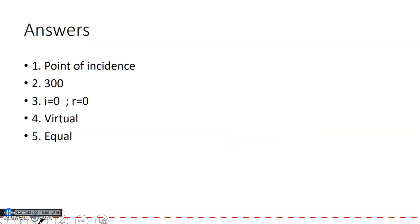These are the answers. First answer: point of incidence. Second: 30°. Third: i = 0 and r = 0. Fourth: virtual. Fifth: equal.